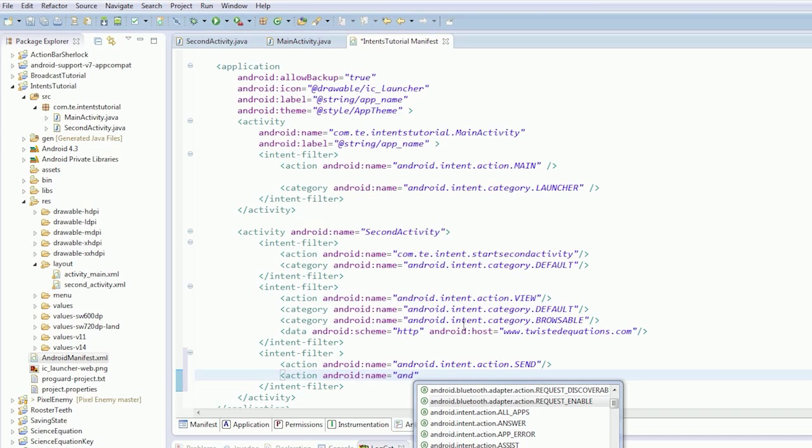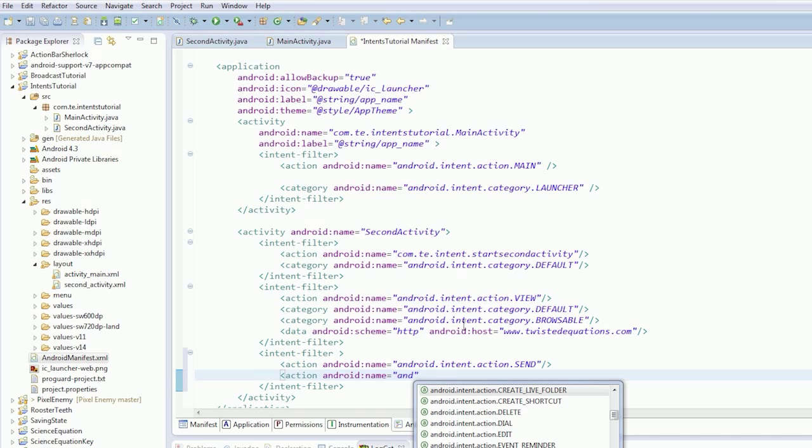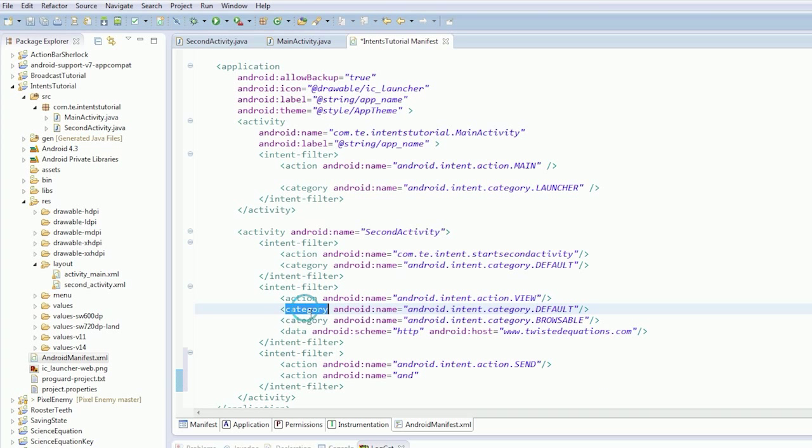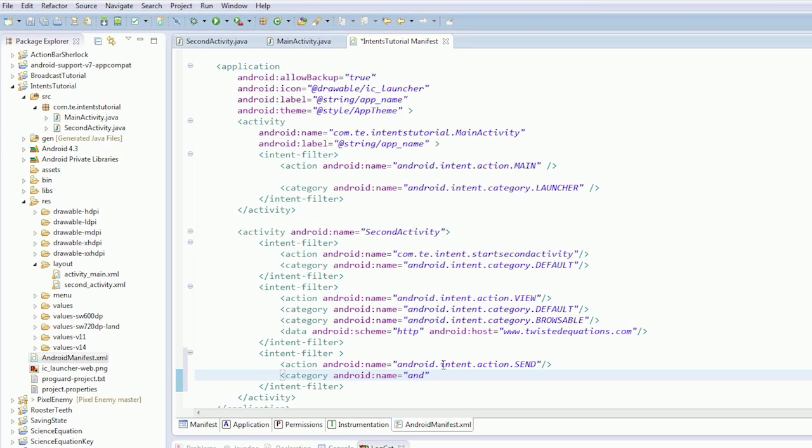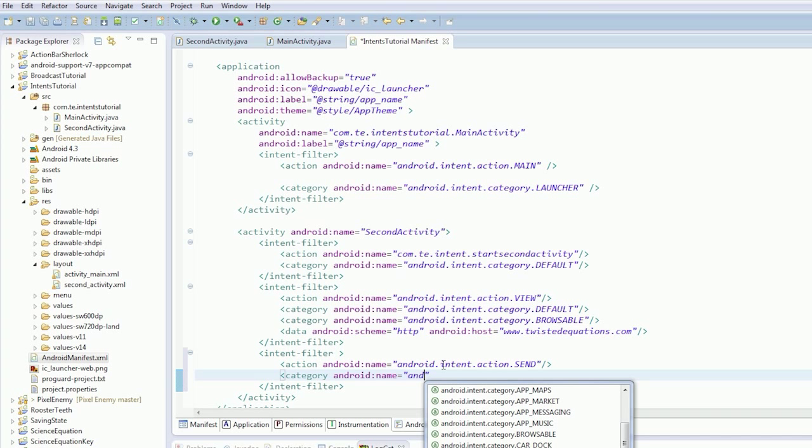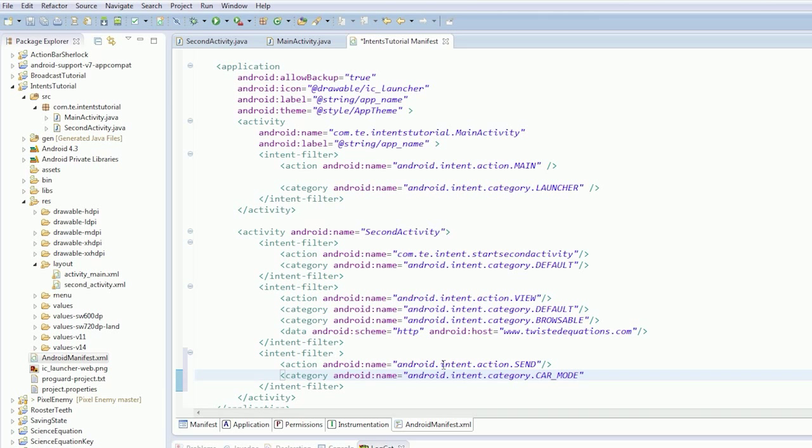We're going to add our action category browsable. Oh no, category default is what we're looking for. Where's default in this blasted thing? Oh. Now I know what's wrong. Category. There we go. Default should be in here. Where car mode came from.